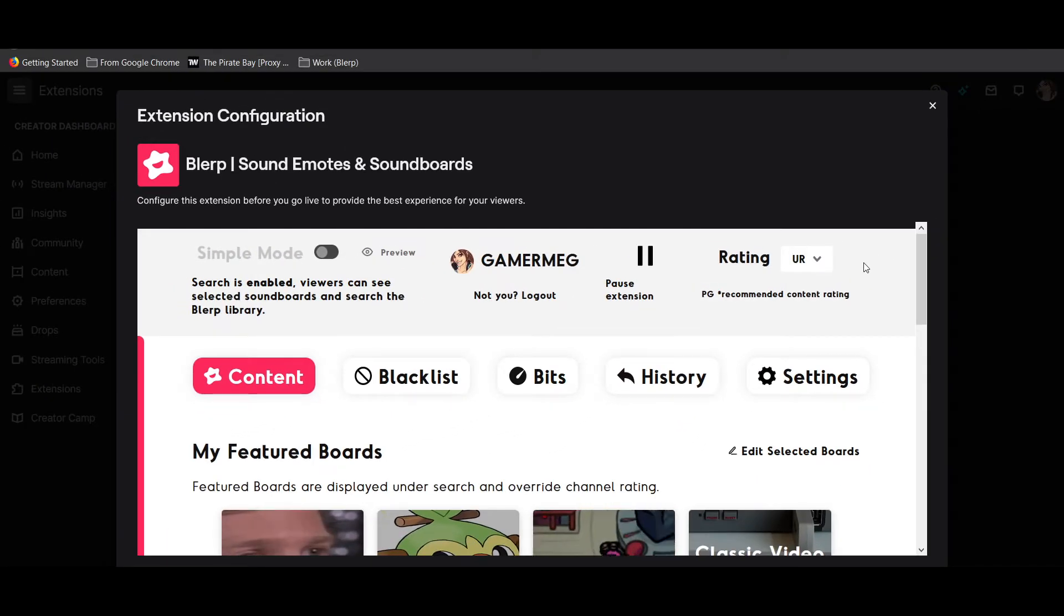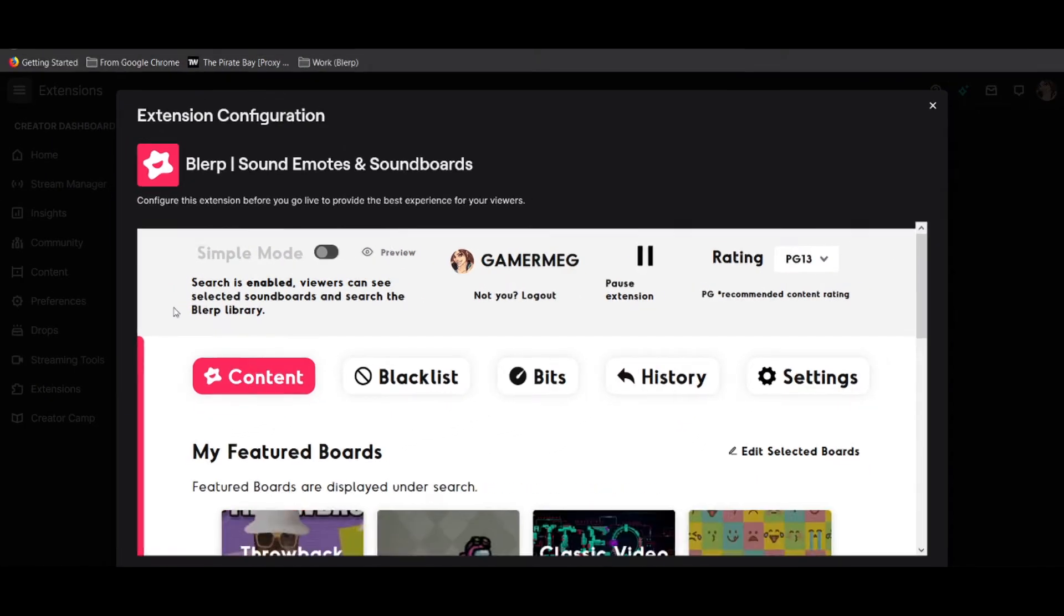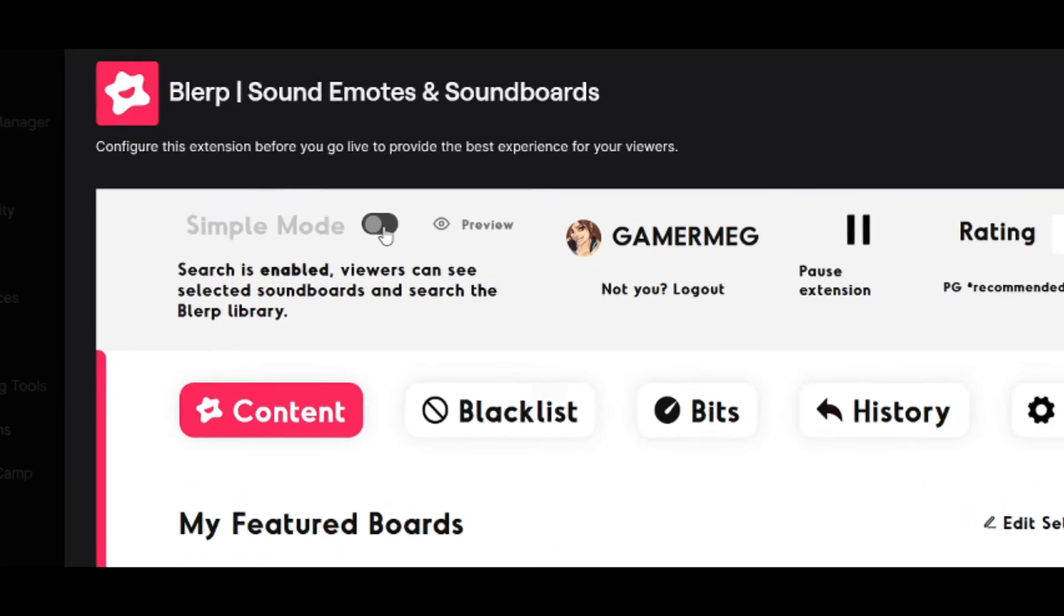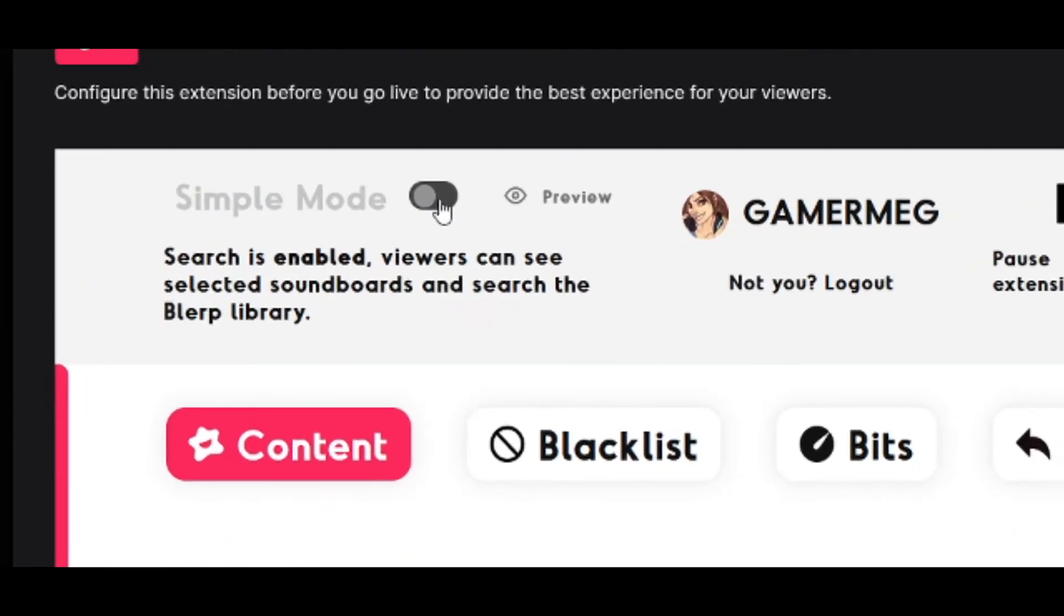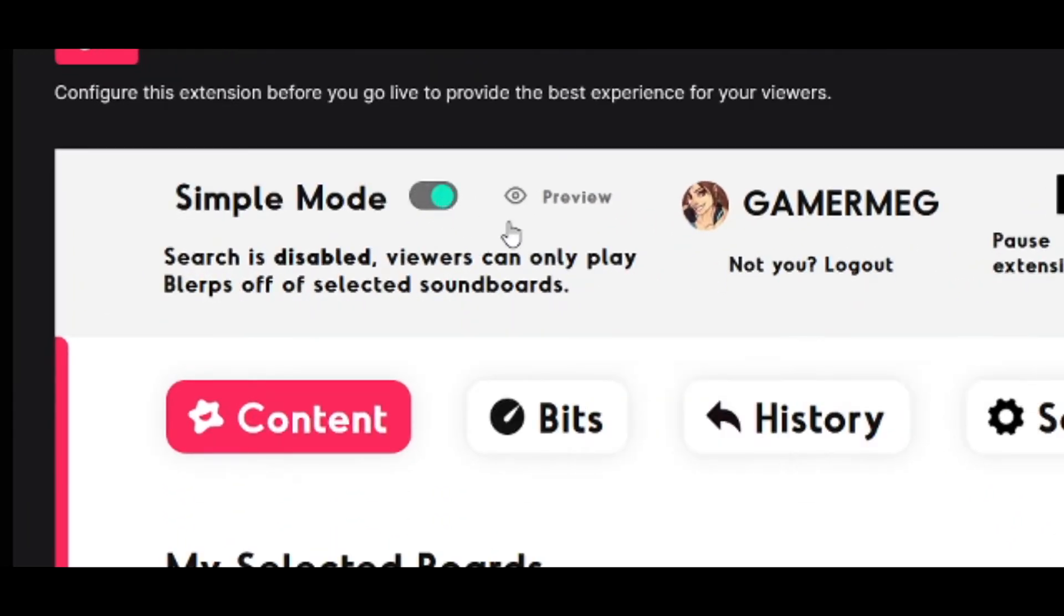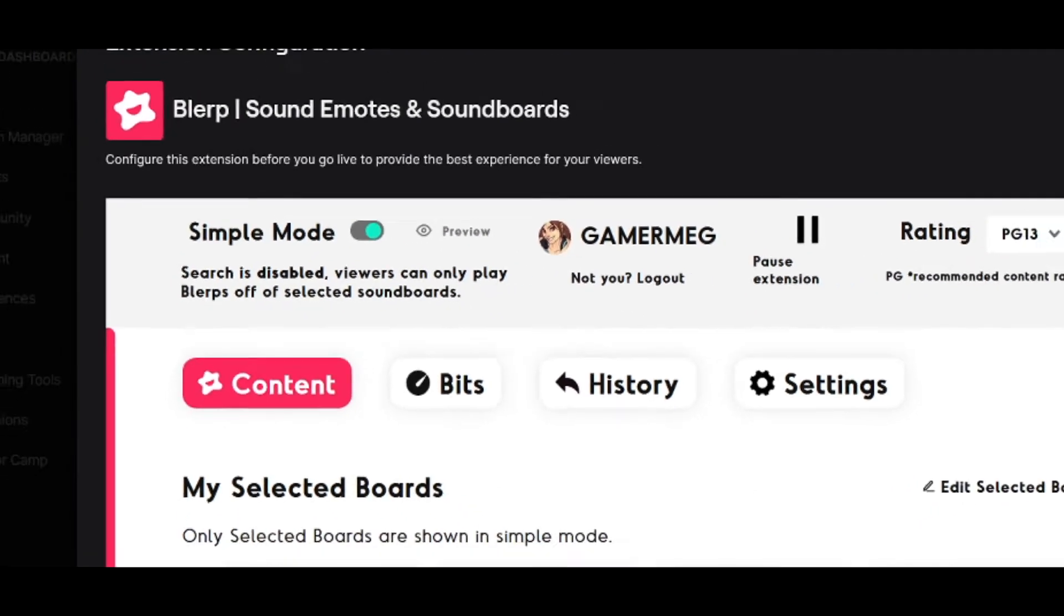This determines what kind of content can be played during your stream. For a simpler stream where your viewers can only see the soundboards you want, turn on simple mode.